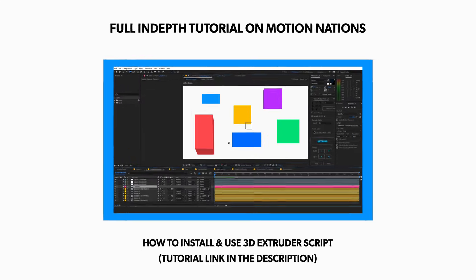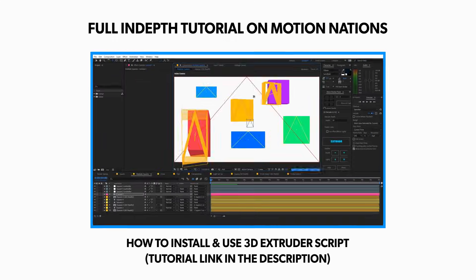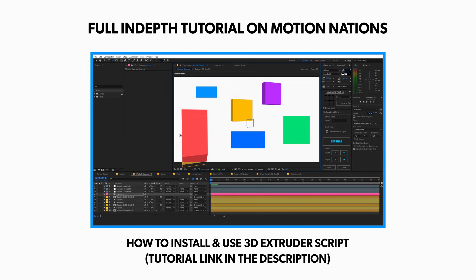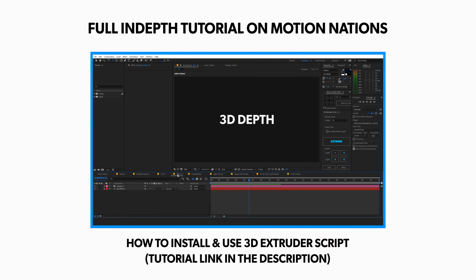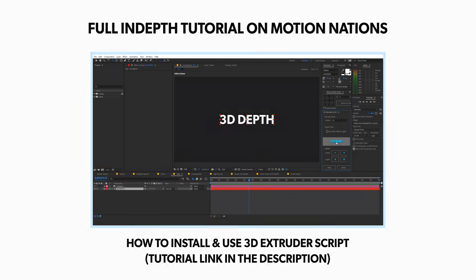So go ahead, the download link for both the versions are in the description. Also on my second channel I have uploaded a full in-depth tutorial on how to install this script and how to use it. In that I have explained all the functions that are available in this script and how to use them. So make sure to check it out.